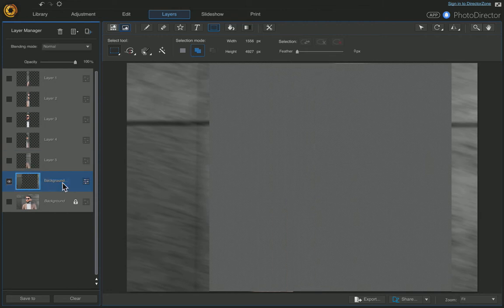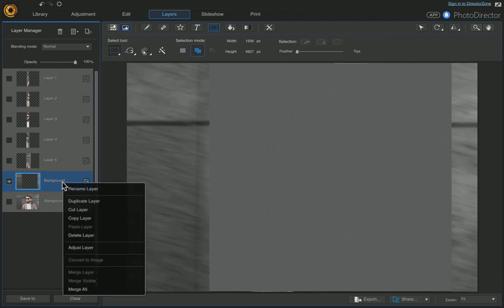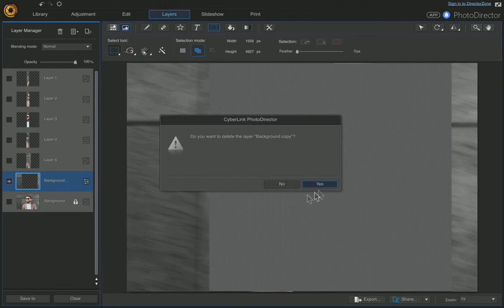Come down to your original layer — we don't need this anymore, so we can just delete it. Right-click and choose Delete Layer, then say yes.